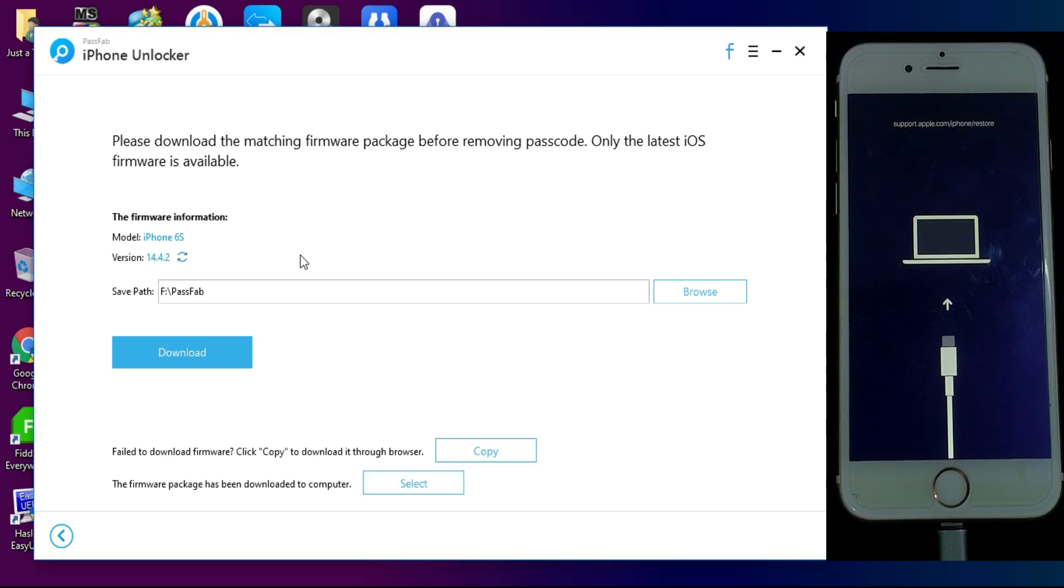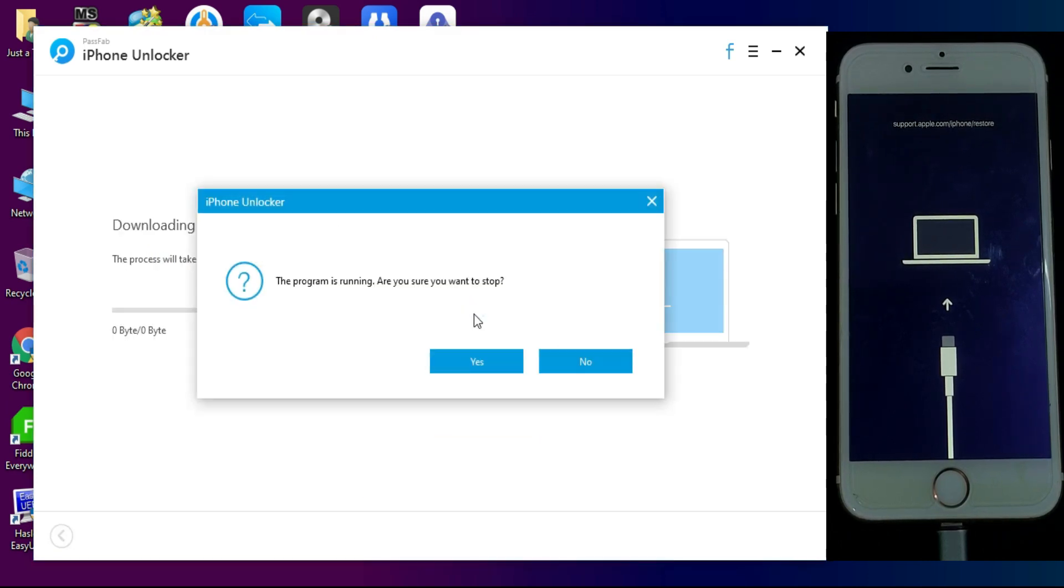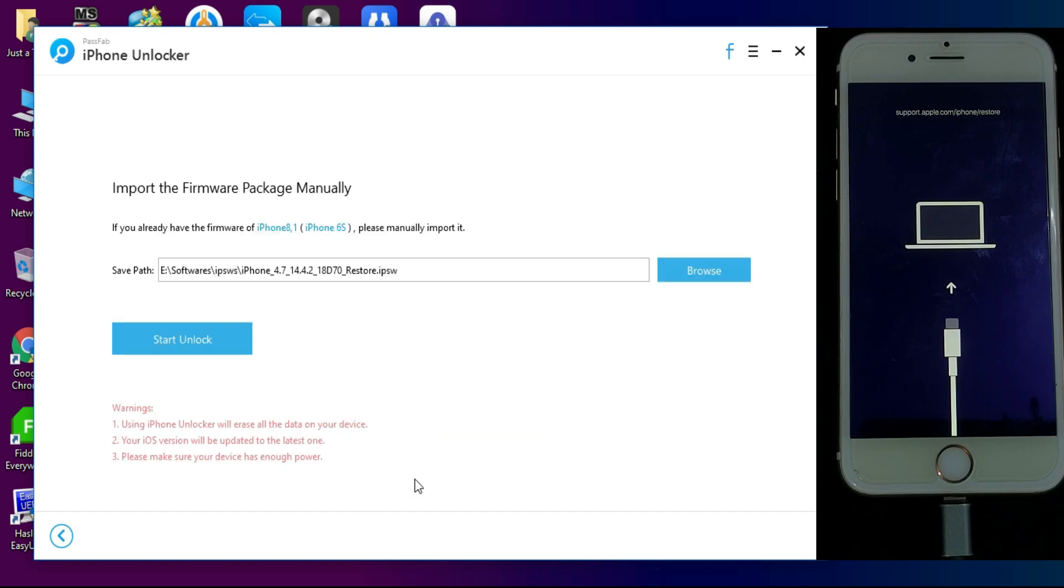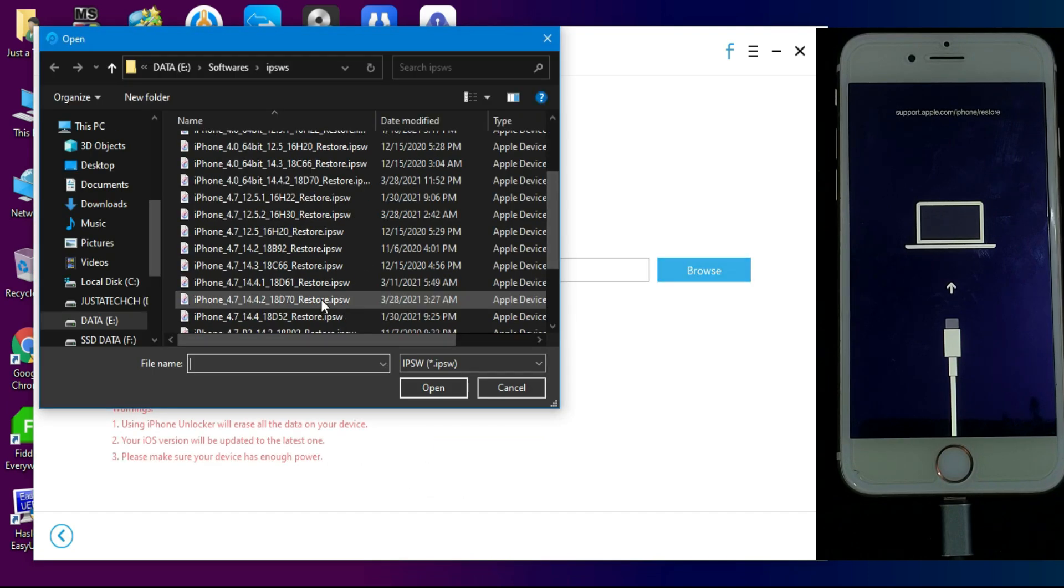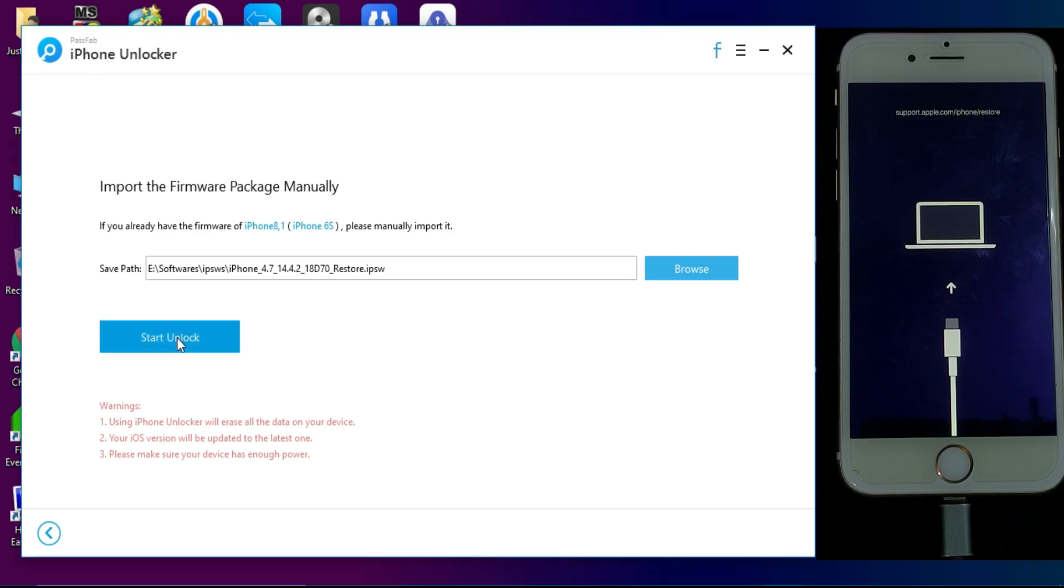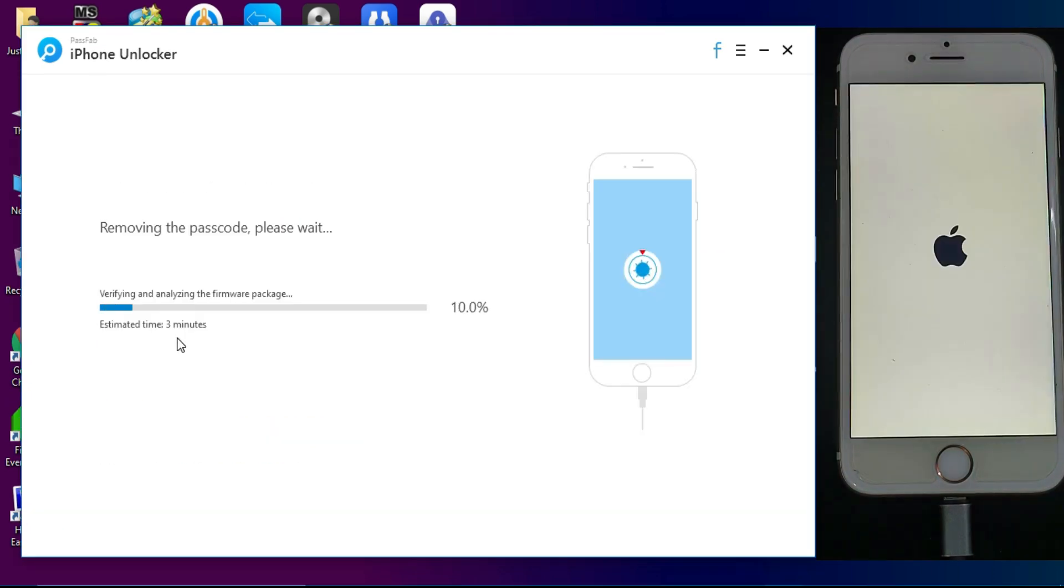Now you need a software file of the latest version of your device, so you can download within the tool. And if you have already downloaded the IPSW file, you can also import it. Just click on unlock and it will start unlocking your device. This process will remove all your data from the device after the unlock.